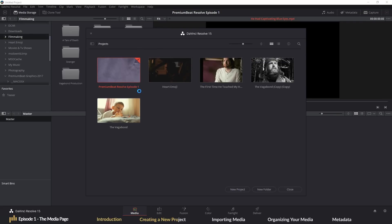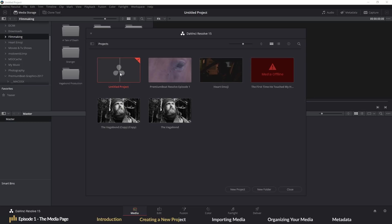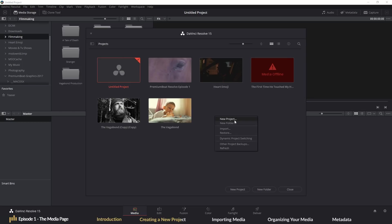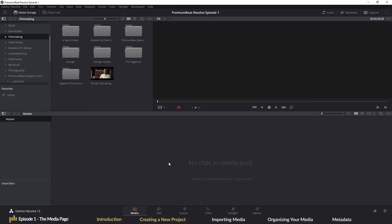To create a new project, you can either hit the untitled project icon or right click and select create a new project. Both methods will take you to the same place, which is the media page.